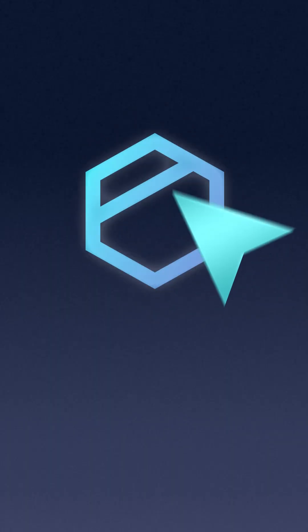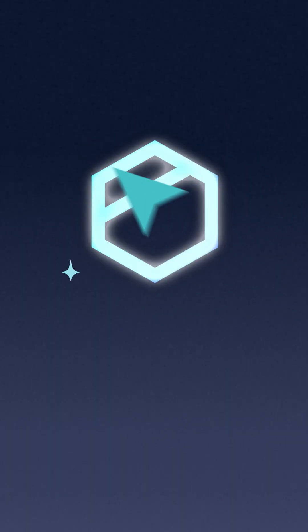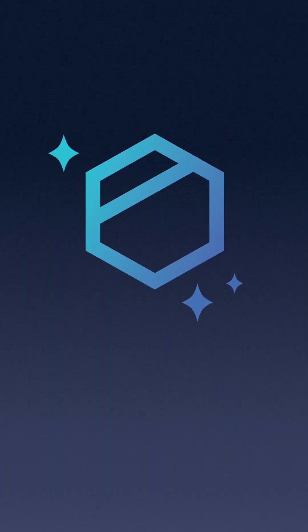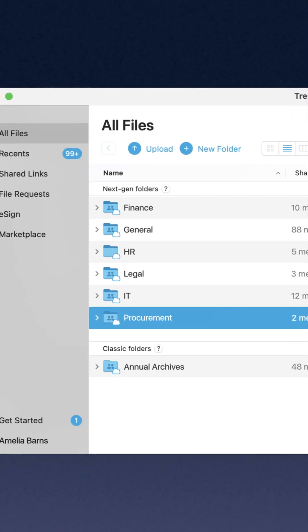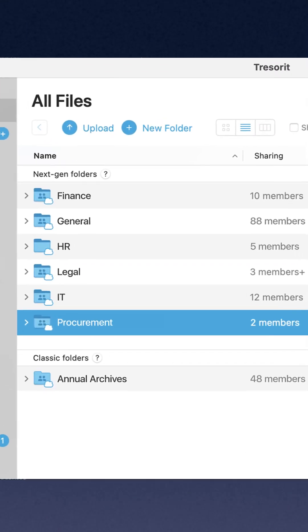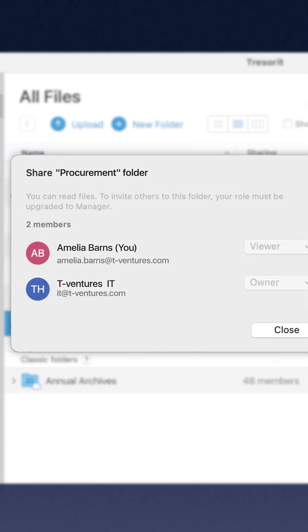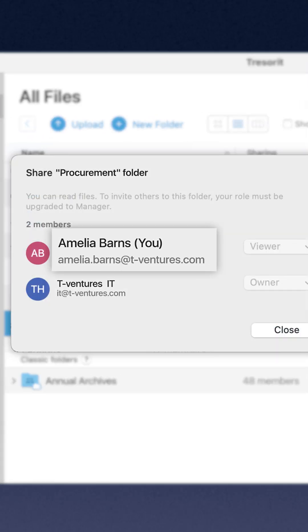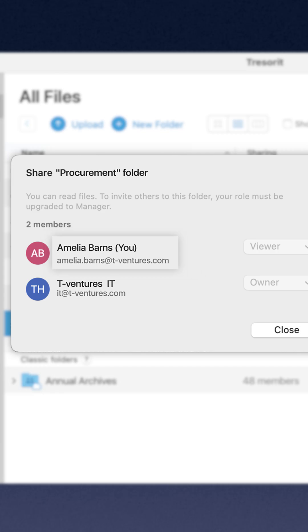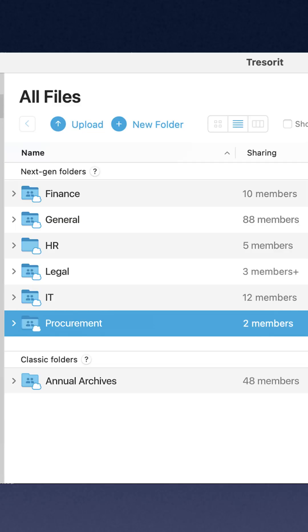Here is how to check activity logs and figure out what happened to a missing file. Make sure you are in the Treasury desktop app and that you are a member of the folder where the file was originally saved. Just a heads up — if you are not a member, you won't be able to check the activity history.